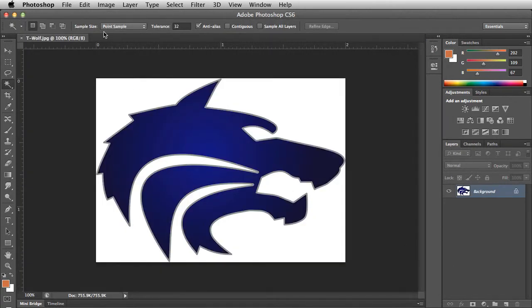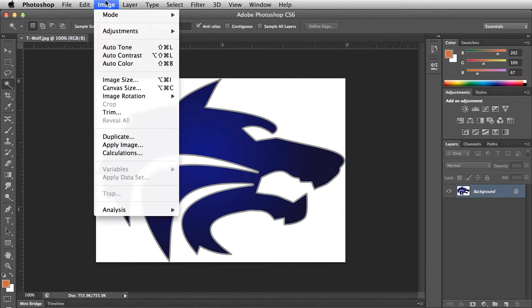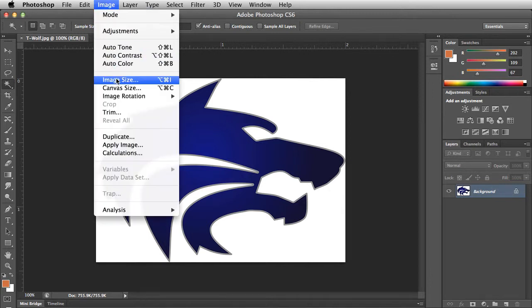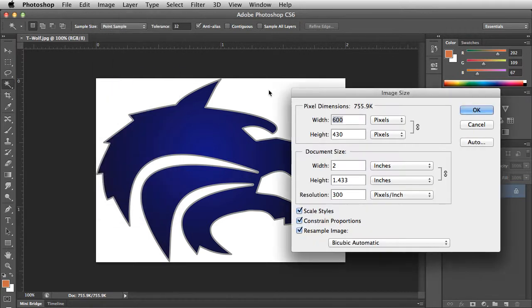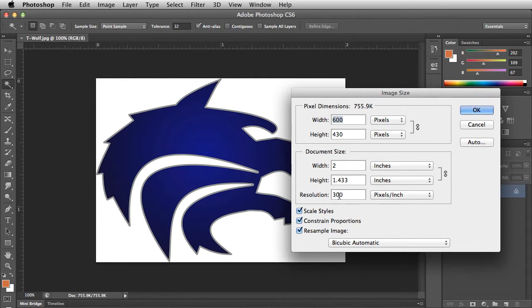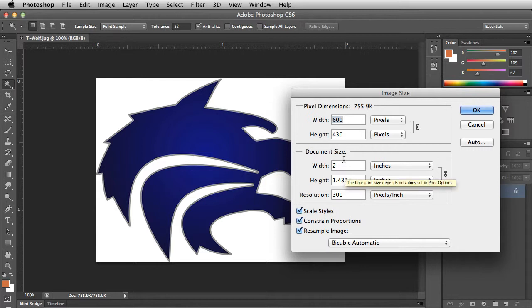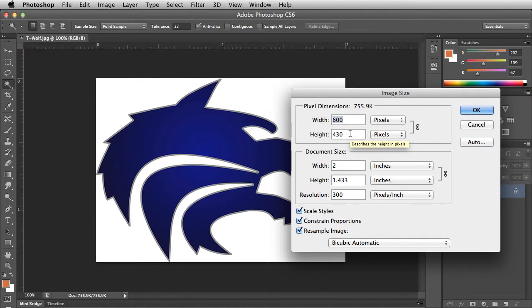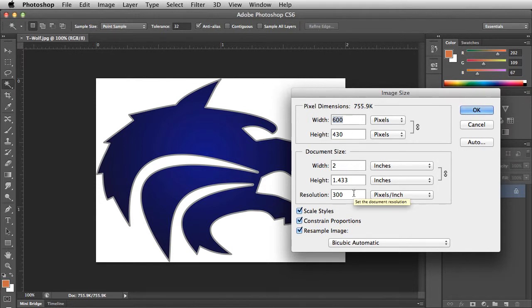Open the image size dialog box by navigating to the image menu and choosing image size. This displays the properties including how many pixels, the resolution or pixels per inch, and the physical size of the image. In this dialog box we can see that the image is 600 pixels wide by 430 pixels tall and has a resolution of 300 pixels per inch.